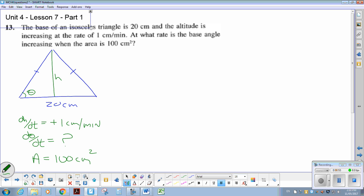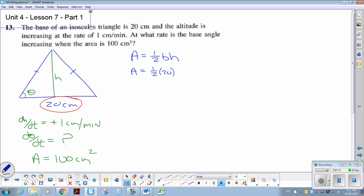The first thing I need to do is work with the area formula. Area equals one half base times height. I already know the base is 20, so that's not changing — I can plug that in. So area equals one half times 20 times h, which gives area equals 10h.